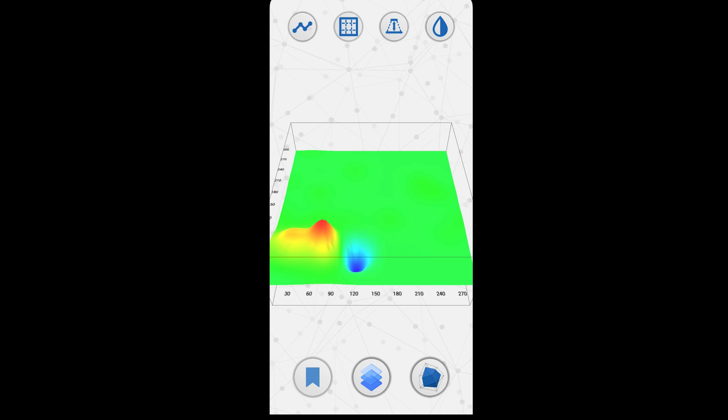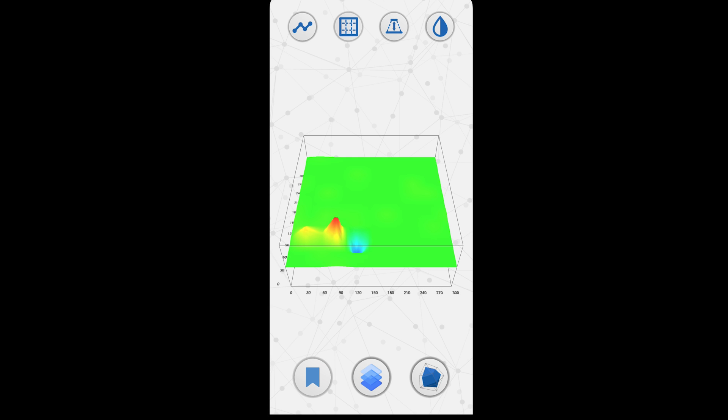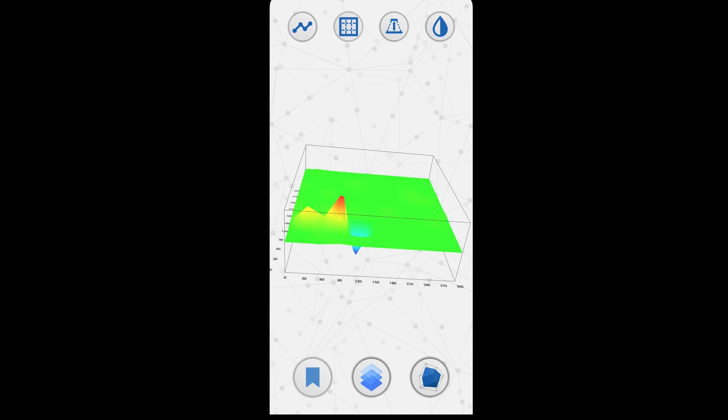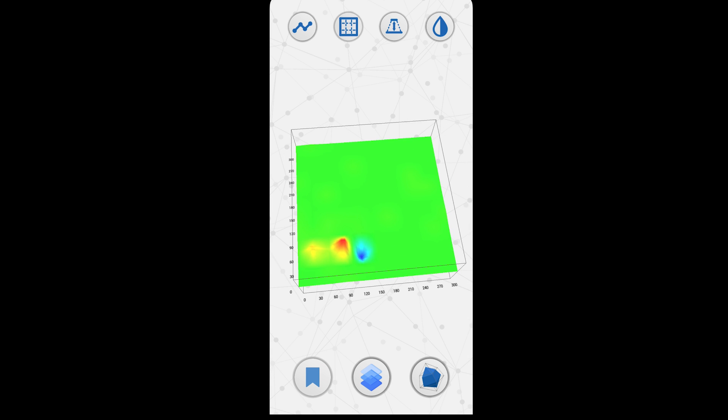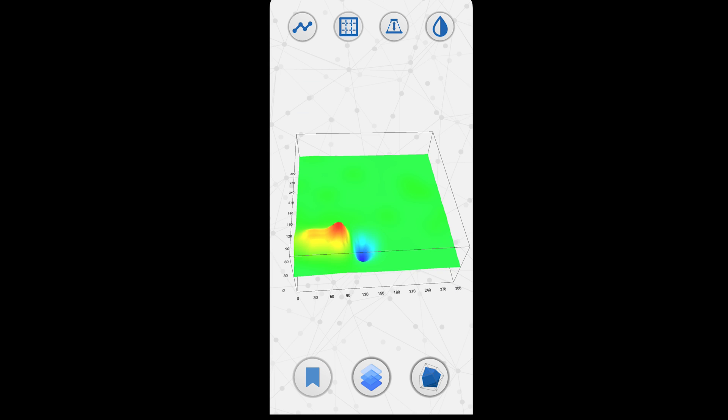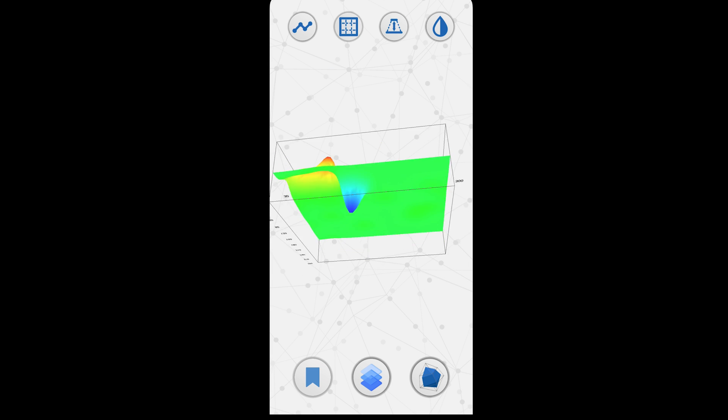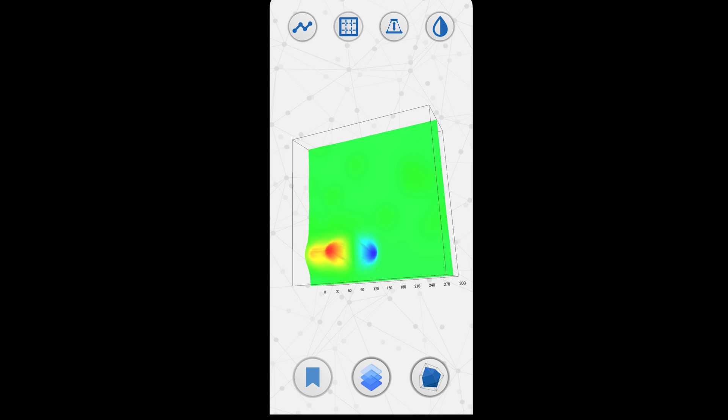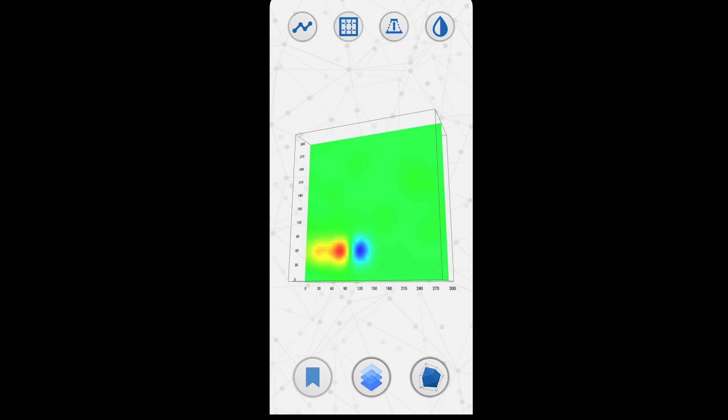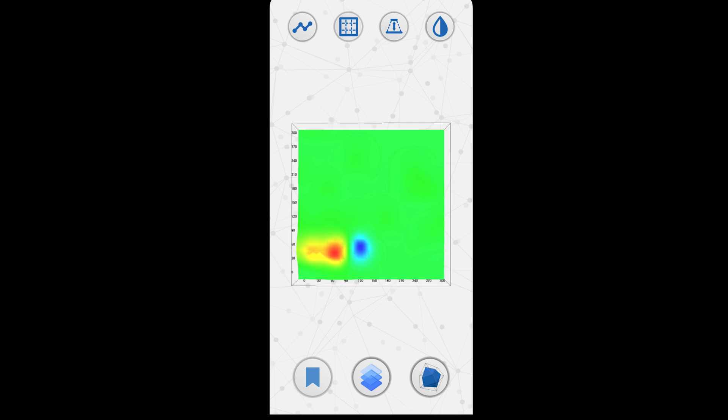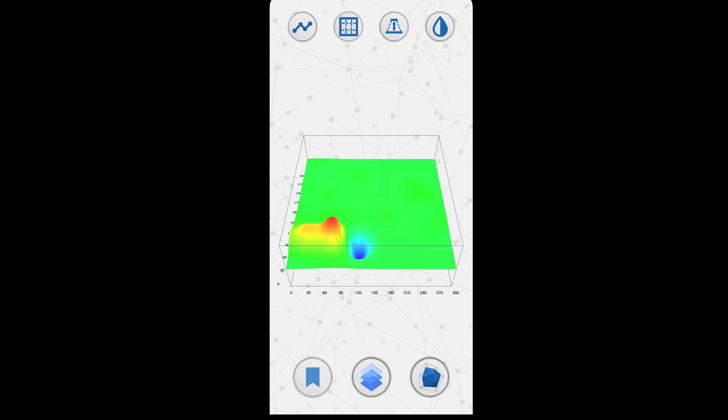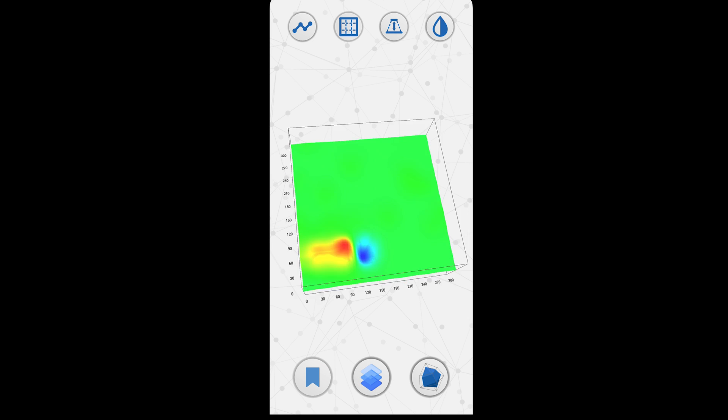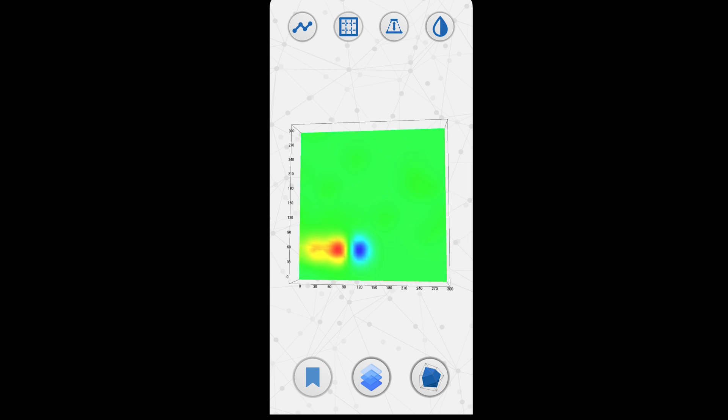When we enter the interpolation types, you can select the interpolation you want here. For example, when we select linear and touch the screen, the interpolation type is now linear. As can be seen, we were able to adjust the interpolation type.